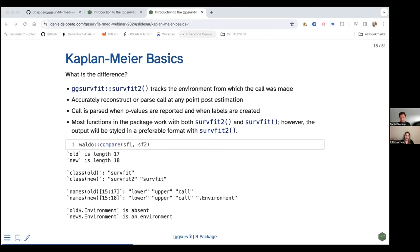Nearly every function in the ggsurfit package will work perfectly well with both surfit2 and surfit from the survival package. However, when you use surfit2, there are enhanced defaults including column labels. The comparison shows the objects are exactly the same except for a names list containing an environment — that calling environment — which allows me to do more for you as a default.